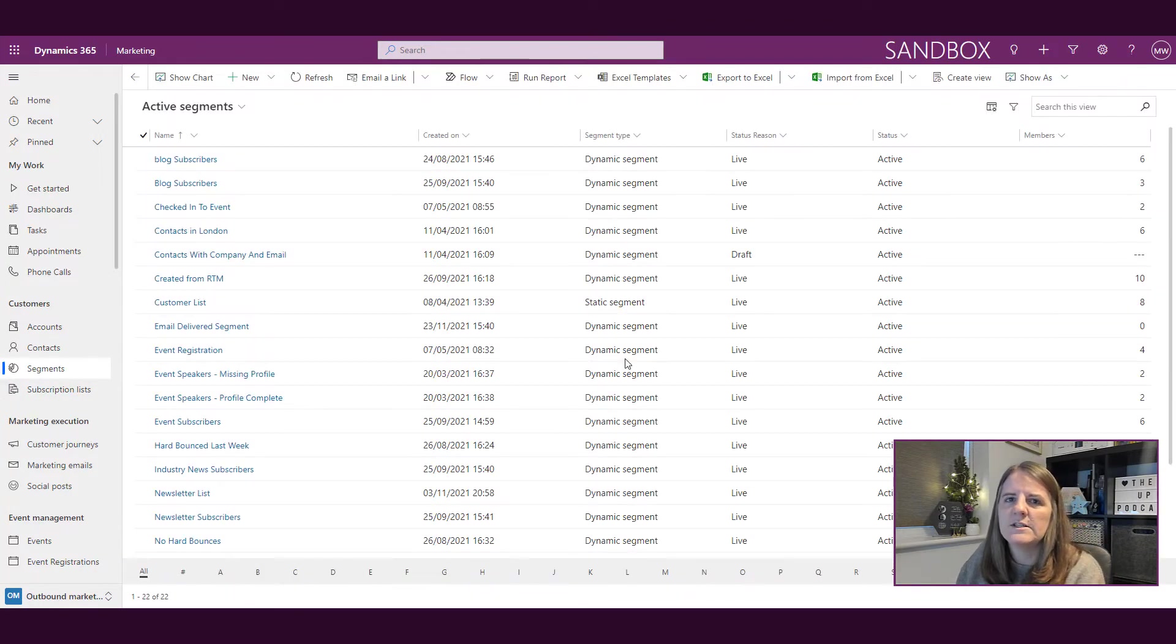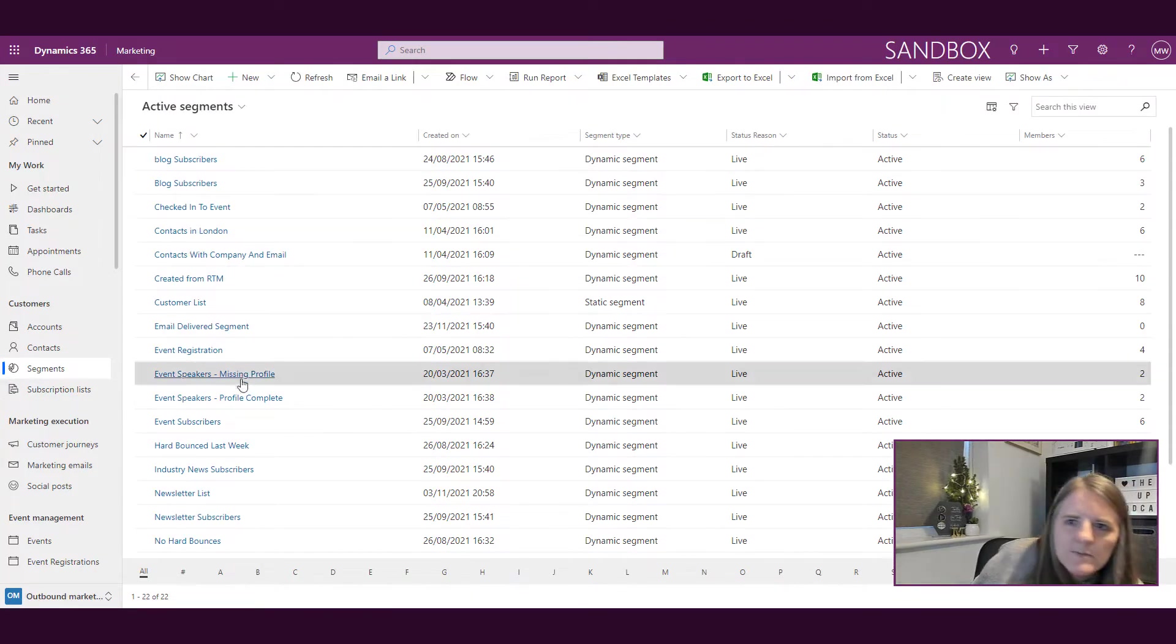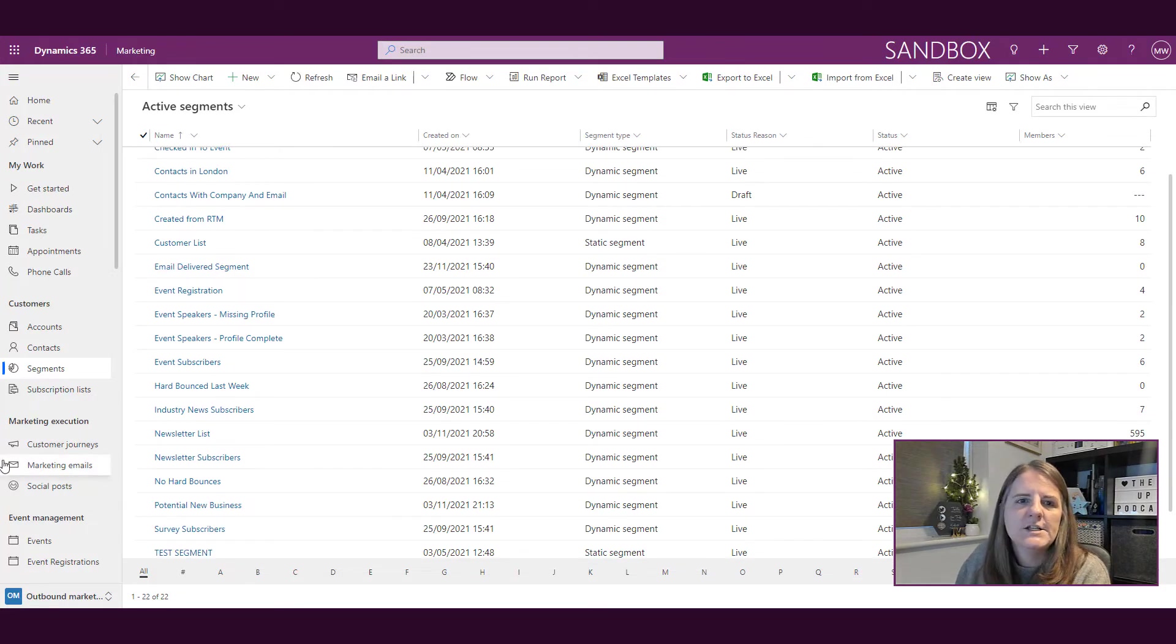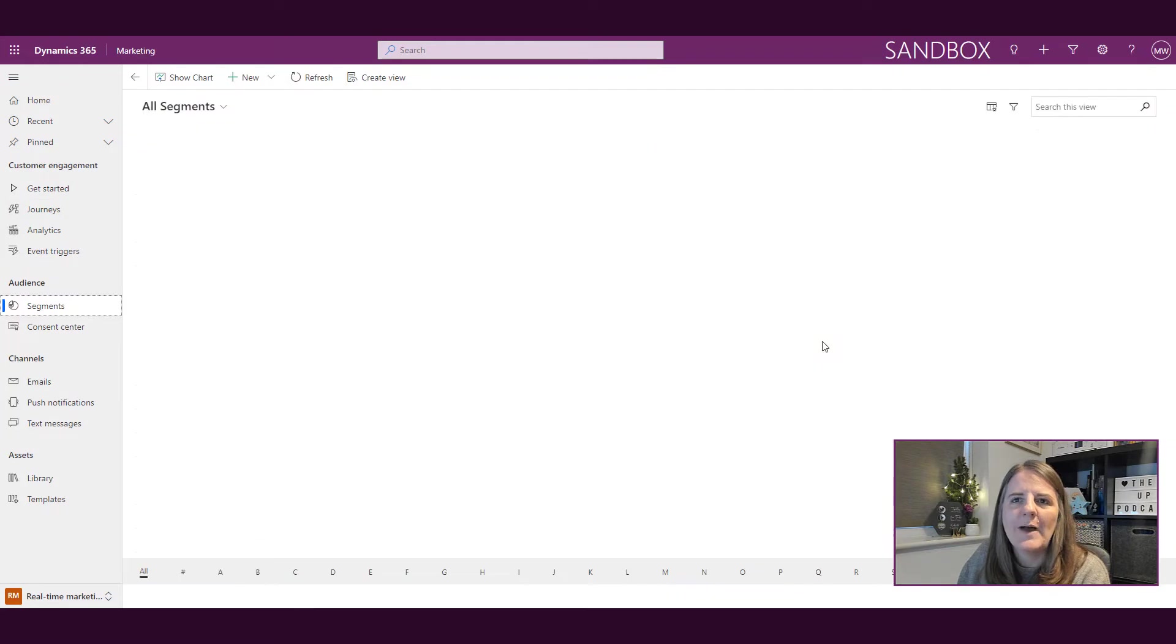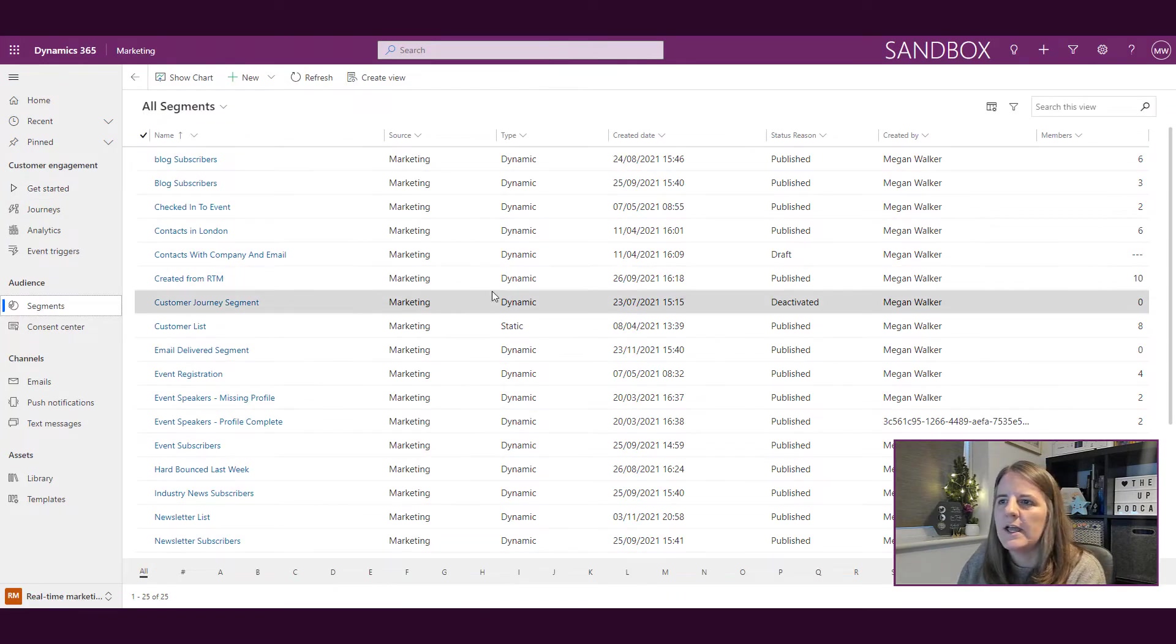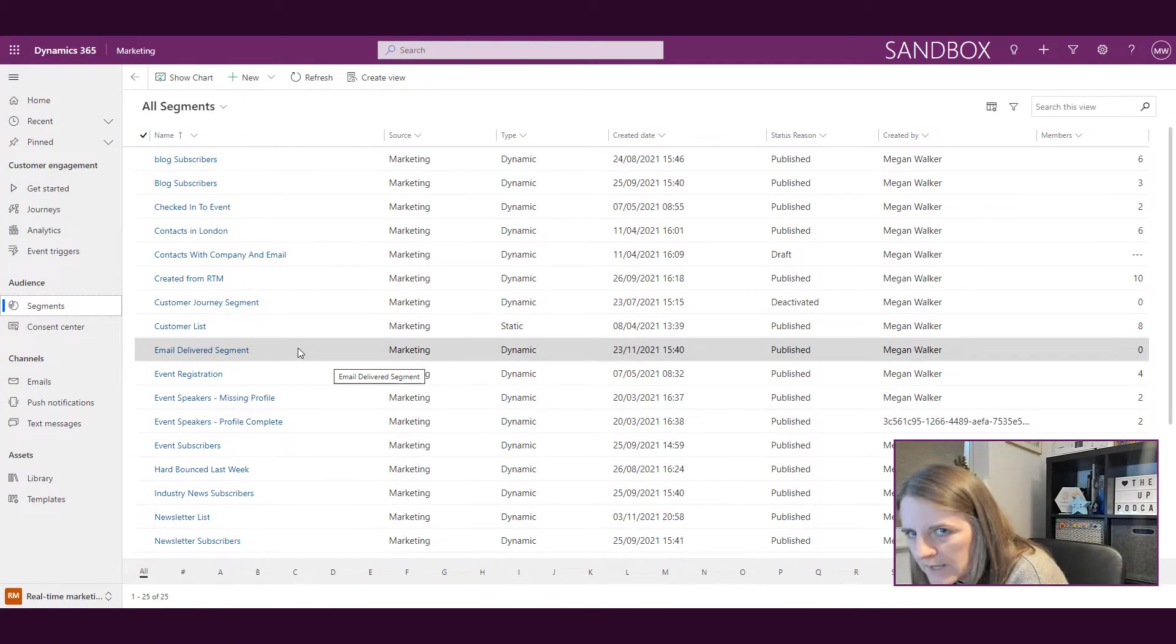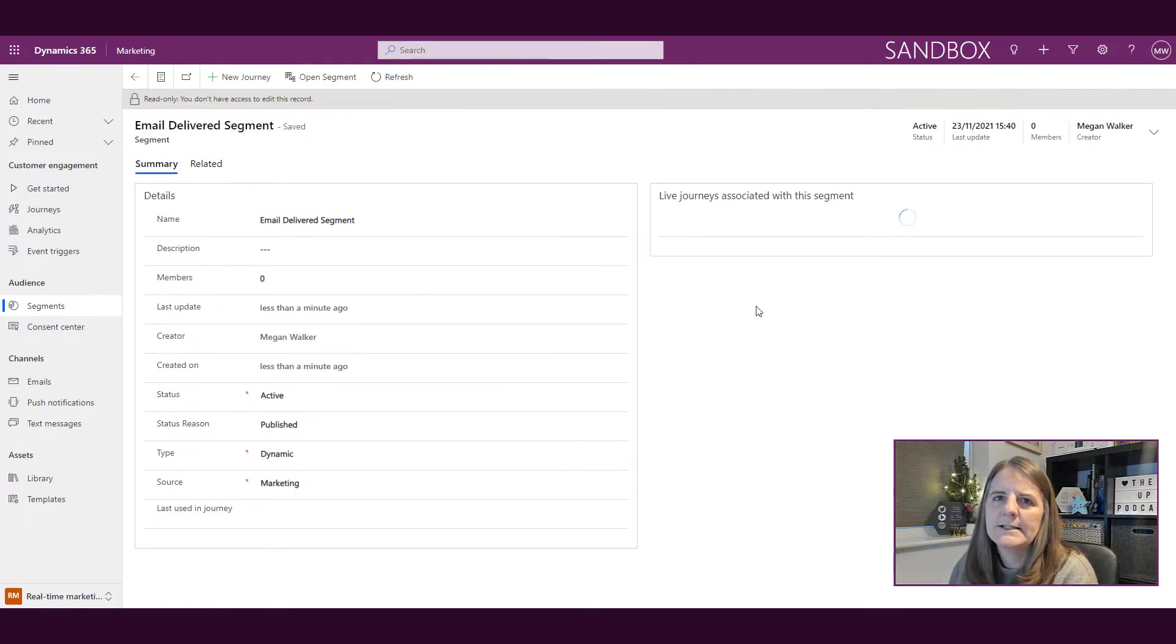If I go into the segments, where is it? Email delivered segment. Awesome. Okay. So if I go back into my real-time marketing area and I go back into segments and I look at my email delivered segment, there it is.